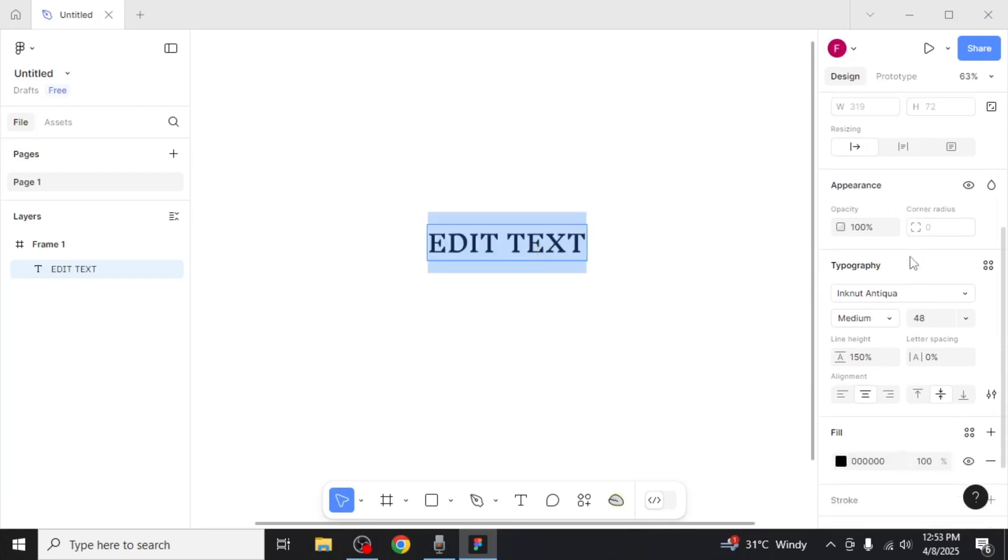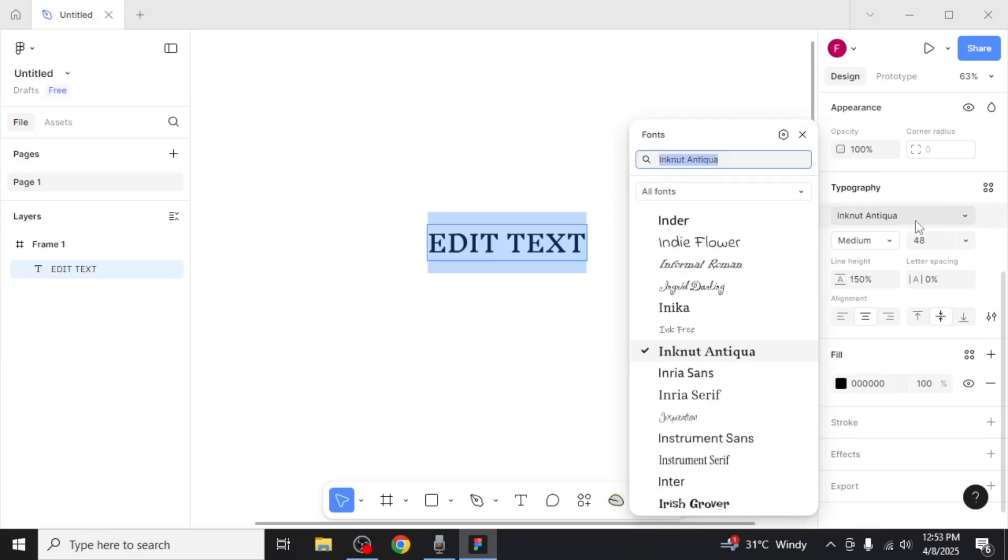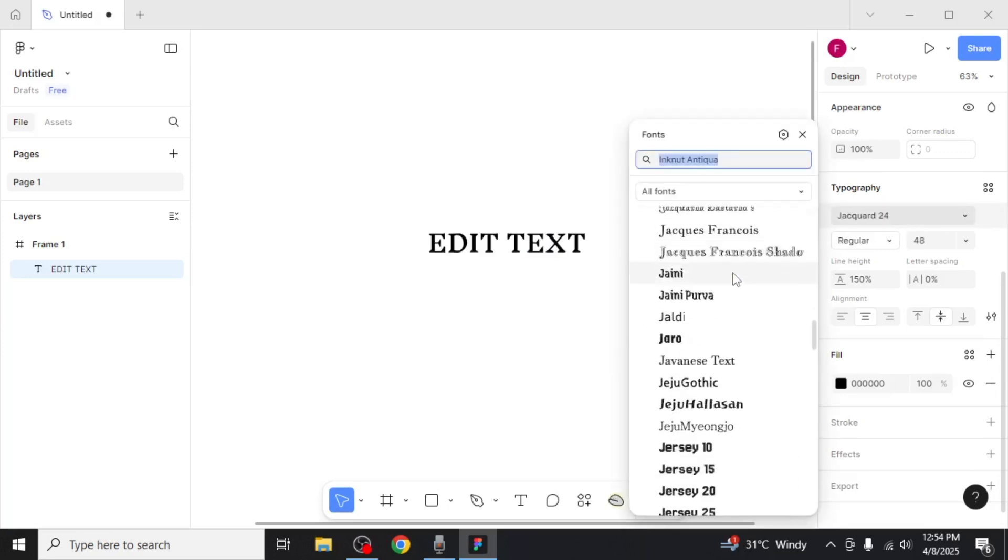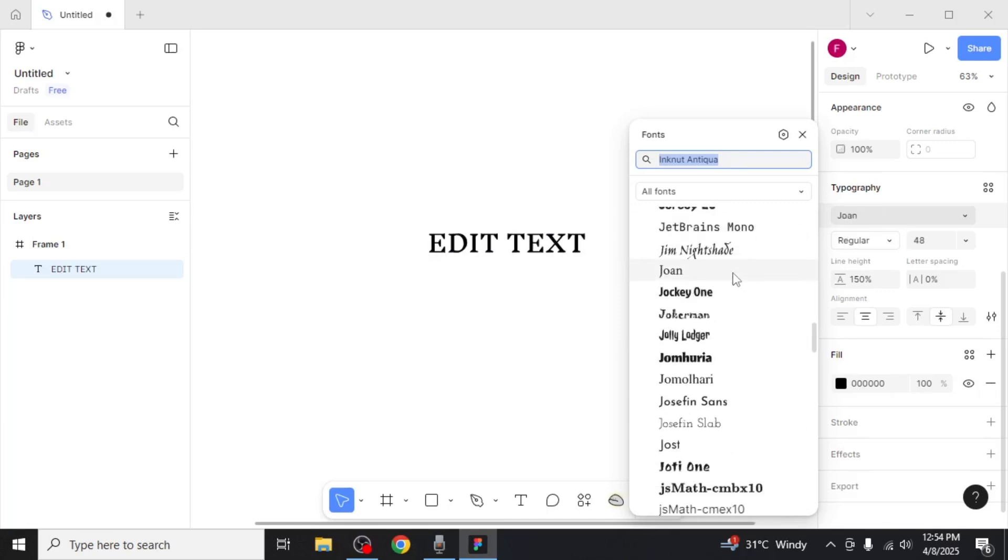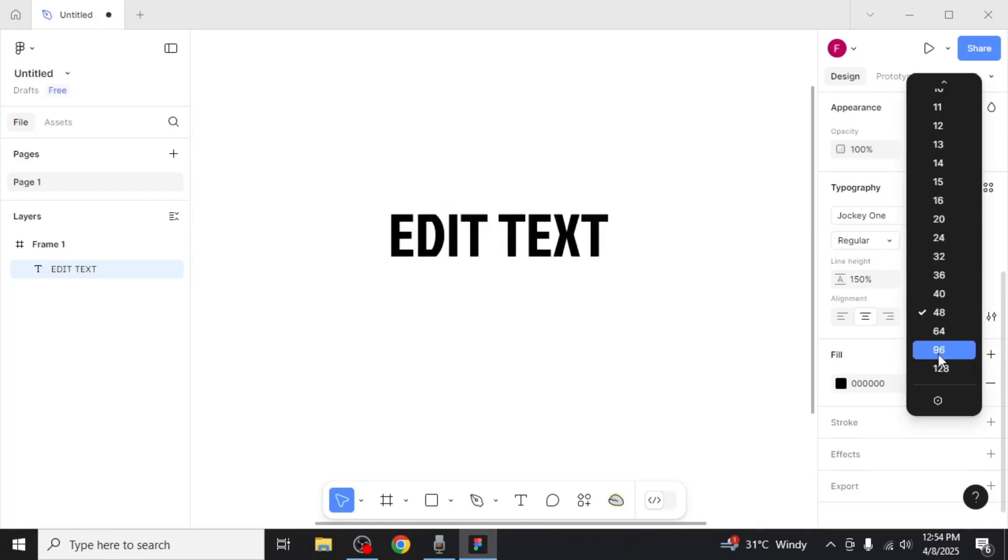Scroll down a bit further and you'll see the typography section. Here you can click on the font name to view a wide range of available font families. You can select one from the list to apply it to your text. You can also adjust the size of your text here if needed.